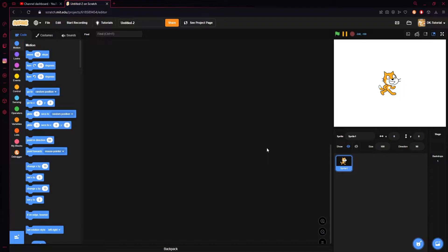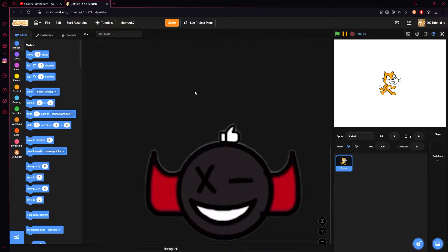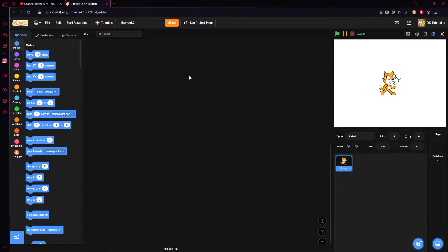Yo, what's popping guys, and welcome to another Scratch tutorial. Now, if you've seen my channel in the past few days, or literally yesterday, you'll see that I created a video on how to create a pen-based health bar, and I said in that video that I would be creating another video on how to make a costume-based health bar, and that is exactly what I'm going to do today.